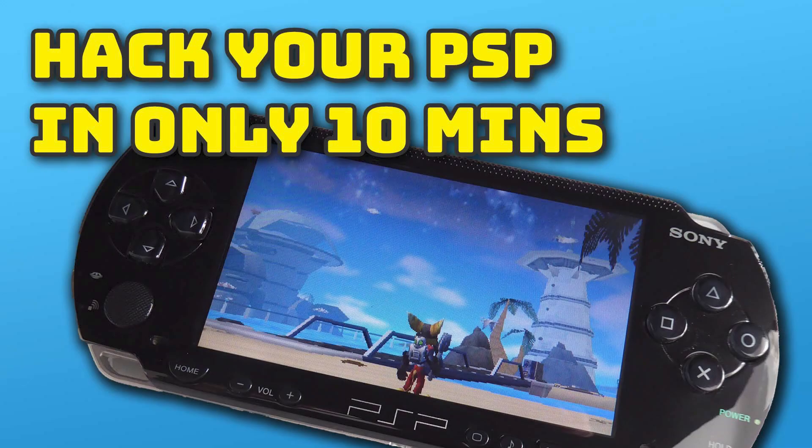Now if you haven't yet modded your PSP, then do check out my videos. It's really easy and you'll have it all set up in about 10 minutes.